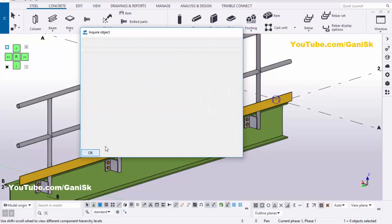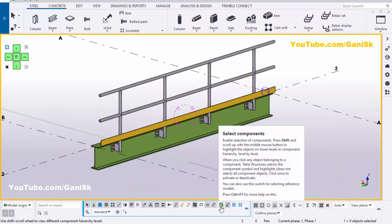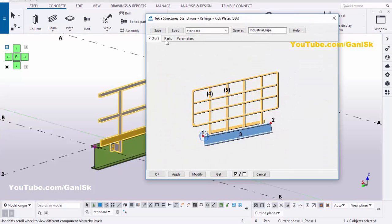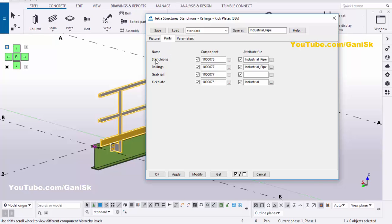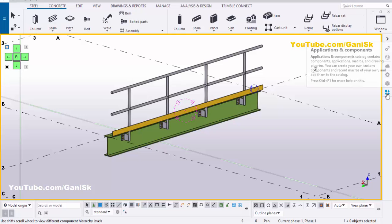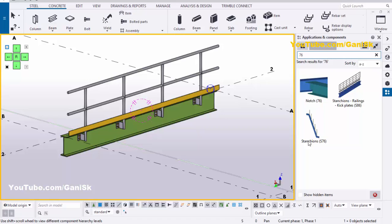Now we're going to change this profile. Click on OK, right-click on mouse interrupt. Select Components, then double-click on this pipe. Click on the Parts tab. You can see in the first option we have the component number — last two digits are 76. We need to remember this number 76. Then click on OK. Now click on space, then open application components and type number 76. You'll get the S76 component.